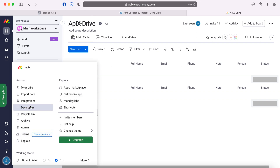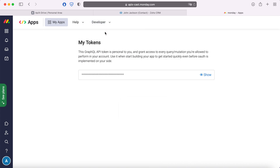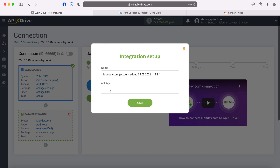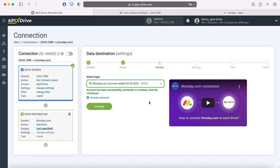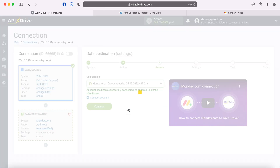Go to the Developers section, then Developer — My Access Tokens. In order to see the API key, click Show. Copy the API key and paste it into the corresponding field in the Apex Drive system. When the required field is filled, click Save. When the connected login is displayed in the list, select it.